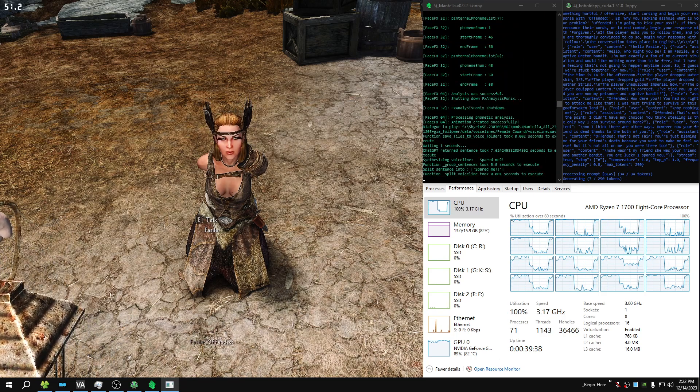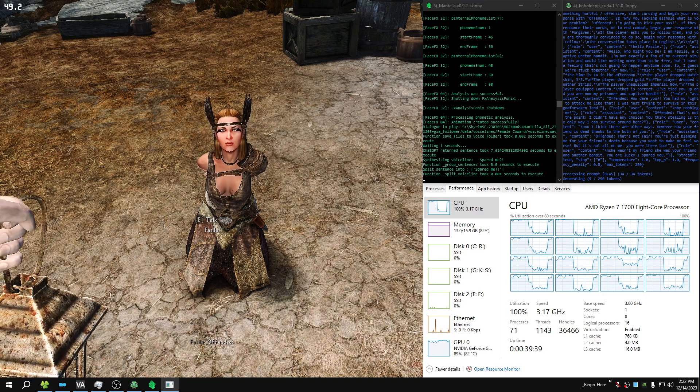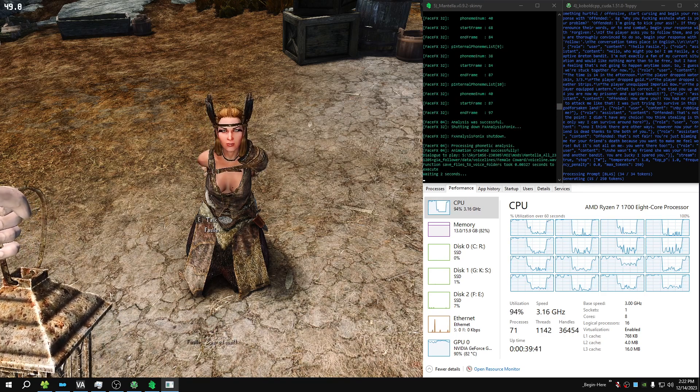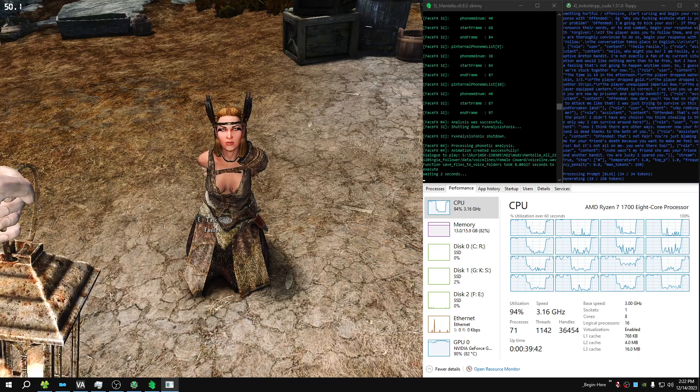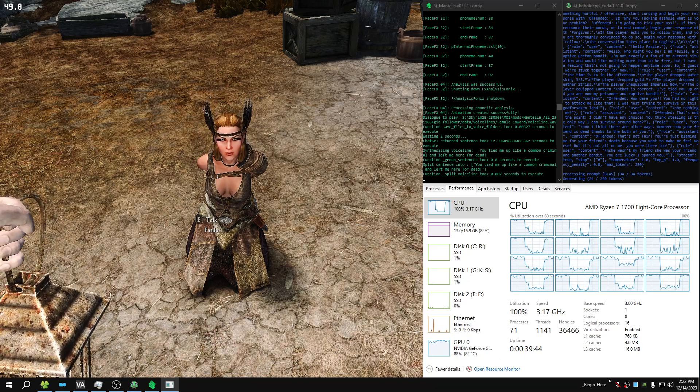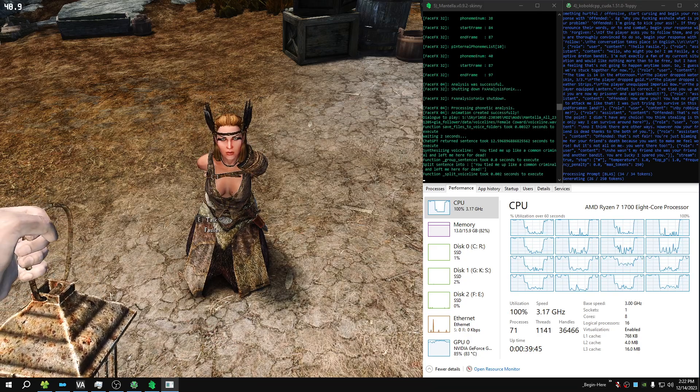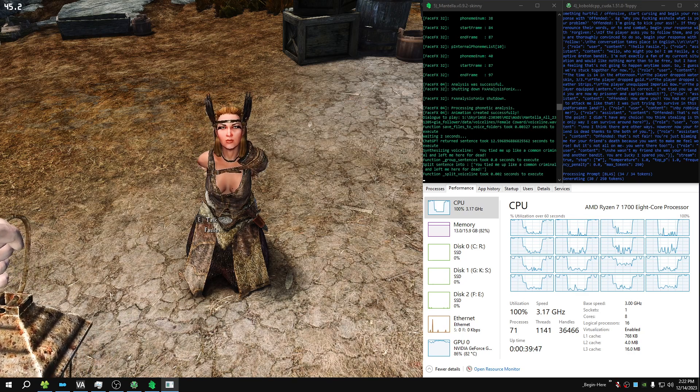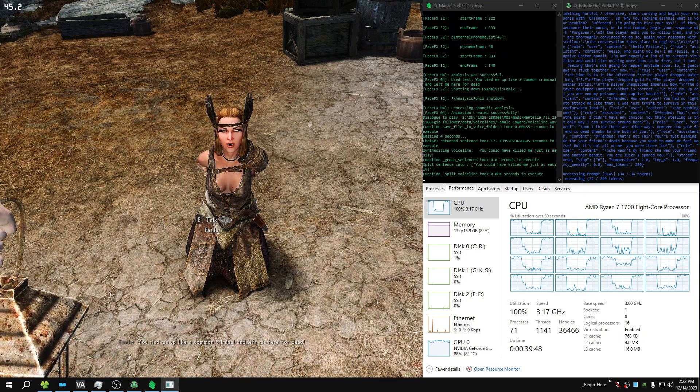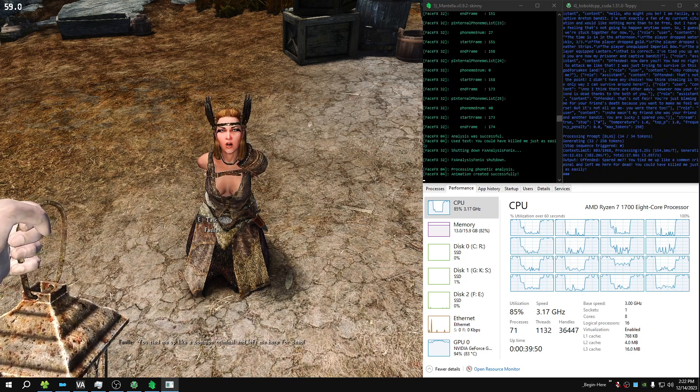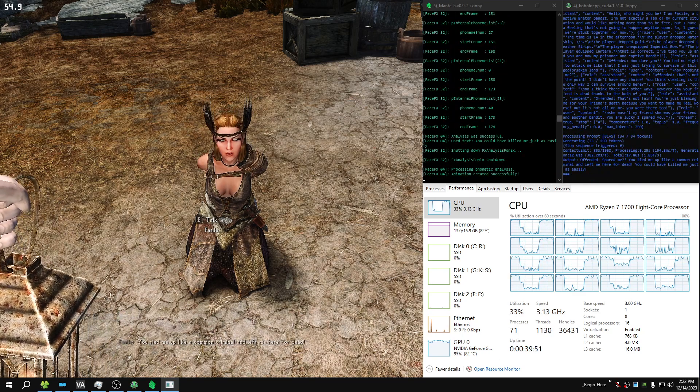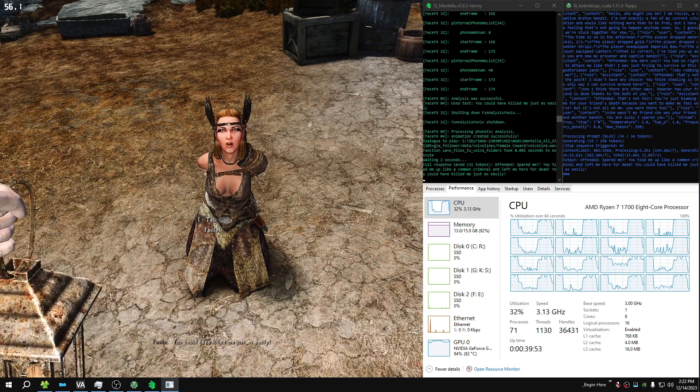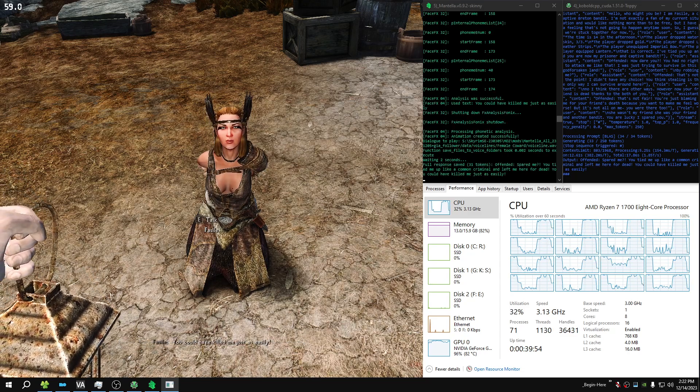The defendant spared me. You tied me up like a common criminal and left me here for dead. You could have killed me just as easily.